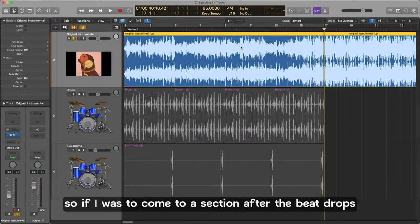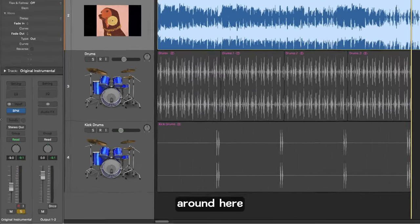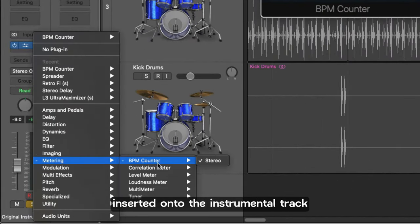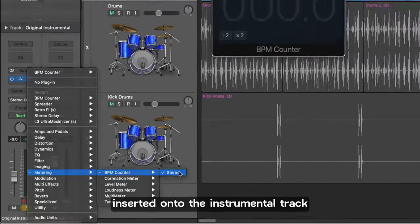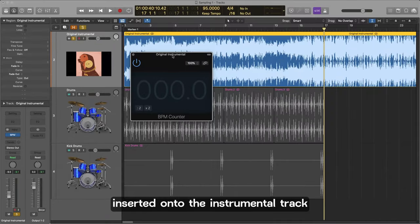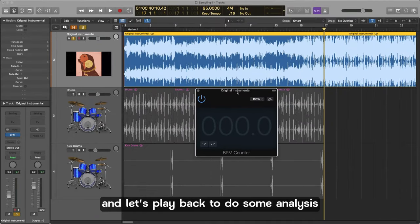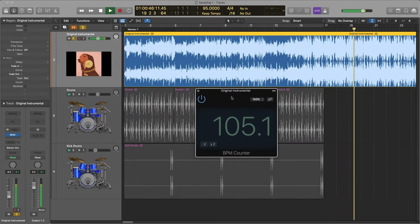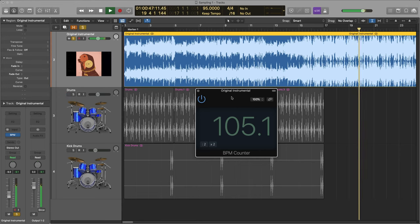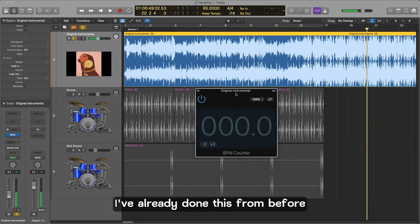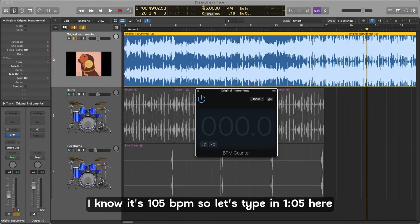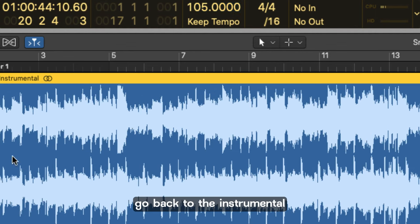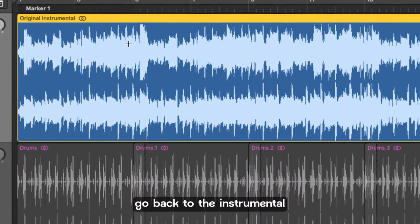Okay so that's really helpful in helping us to figure out the tempo of the instrumental. So if I was to come to a section after the beat drops around here and make sure I've got the Logic bpm counter inserted onto the instrumental track and let's play back to do some analysis.